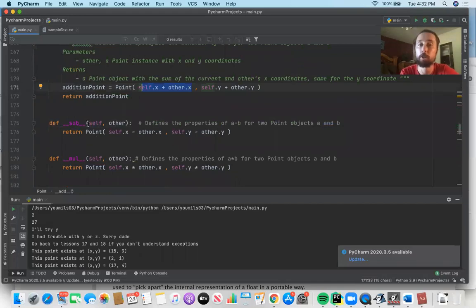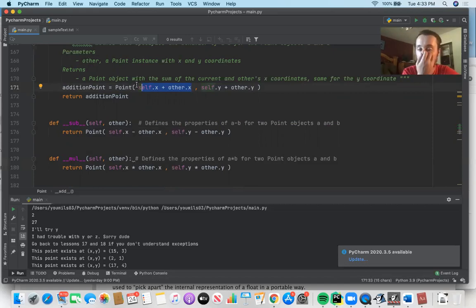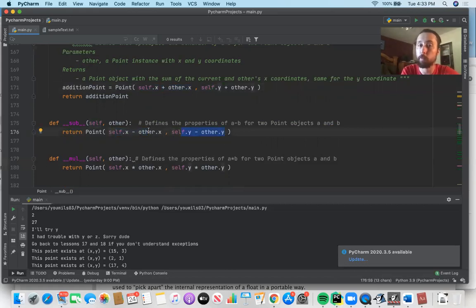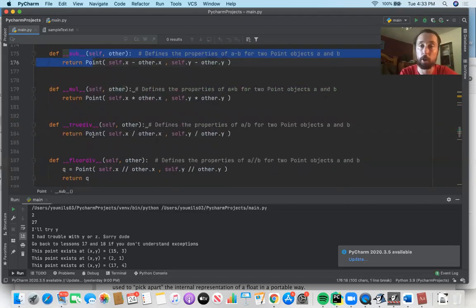We also talked about the dunder for subtraction — __sub__ (double underscore on both sides, that's why it's called a dunder). We get to specify what this functionality is: if you're subtracting one point from another, you subtract the x coordinates to get the resultant x coordinate, and subtract the y coordinates to get the resultant y coordinate. Those were two of the twelve dunders we covered.